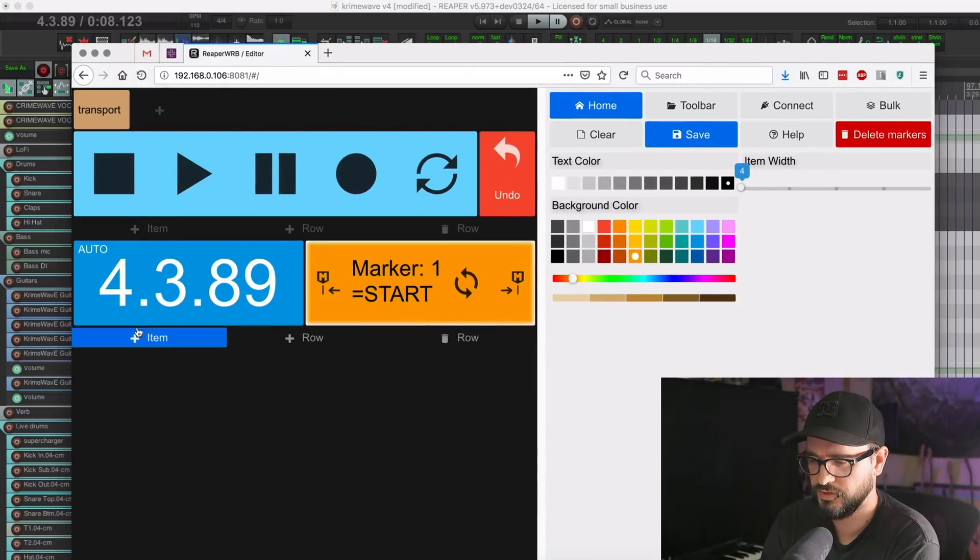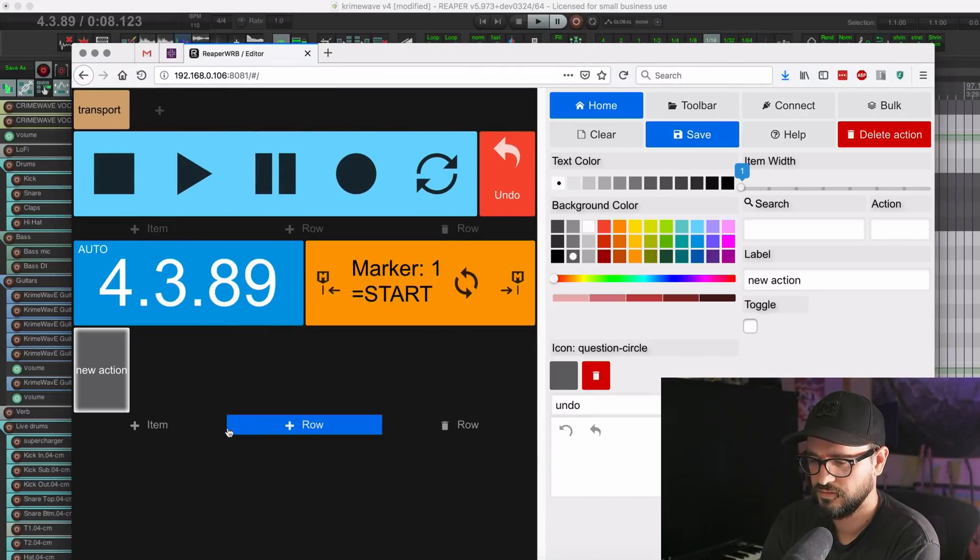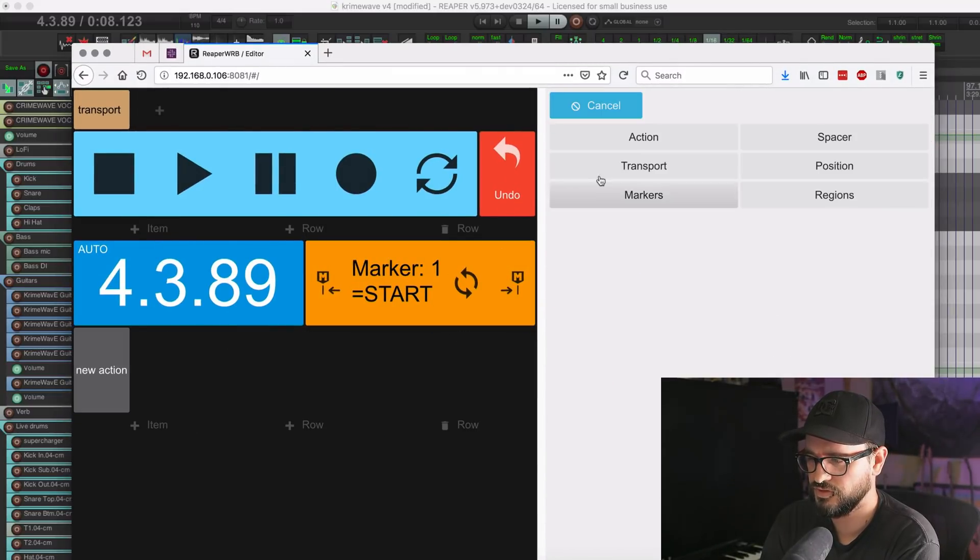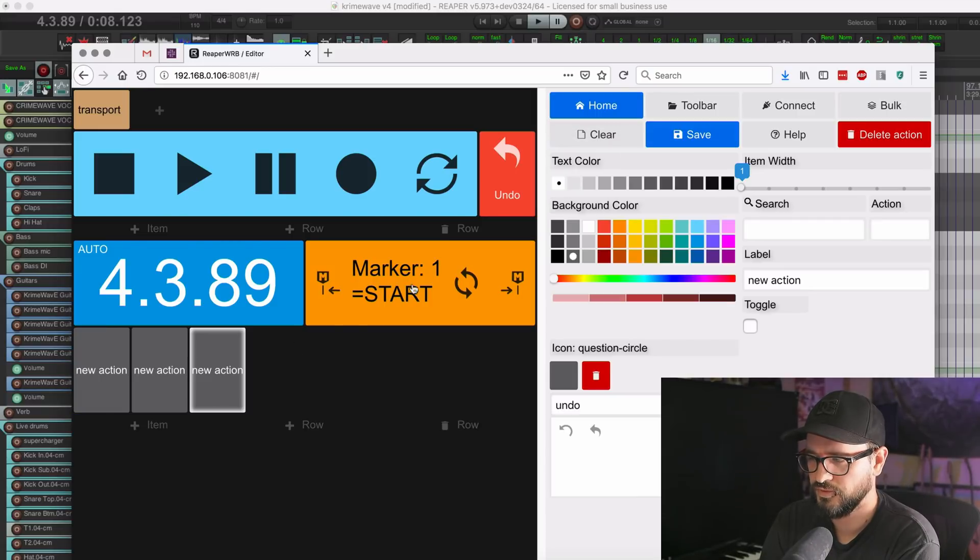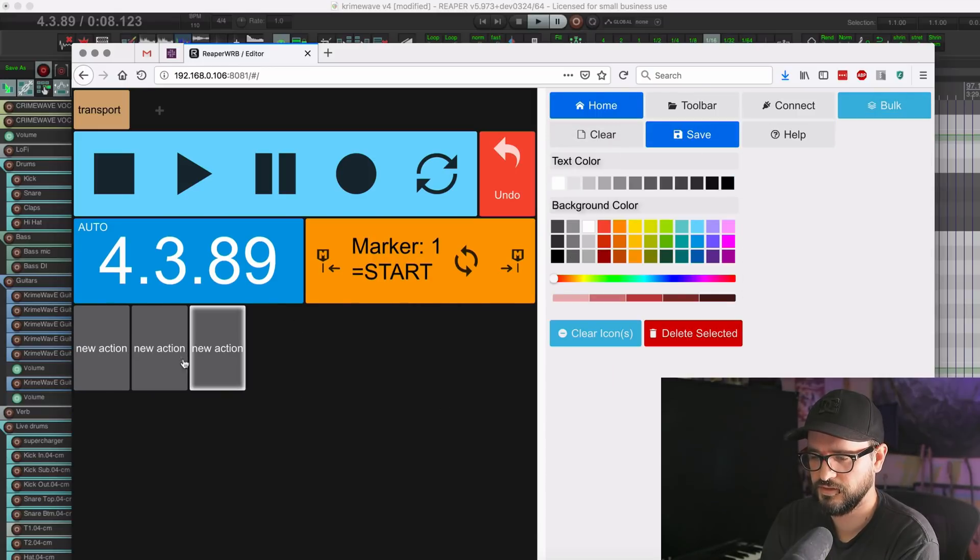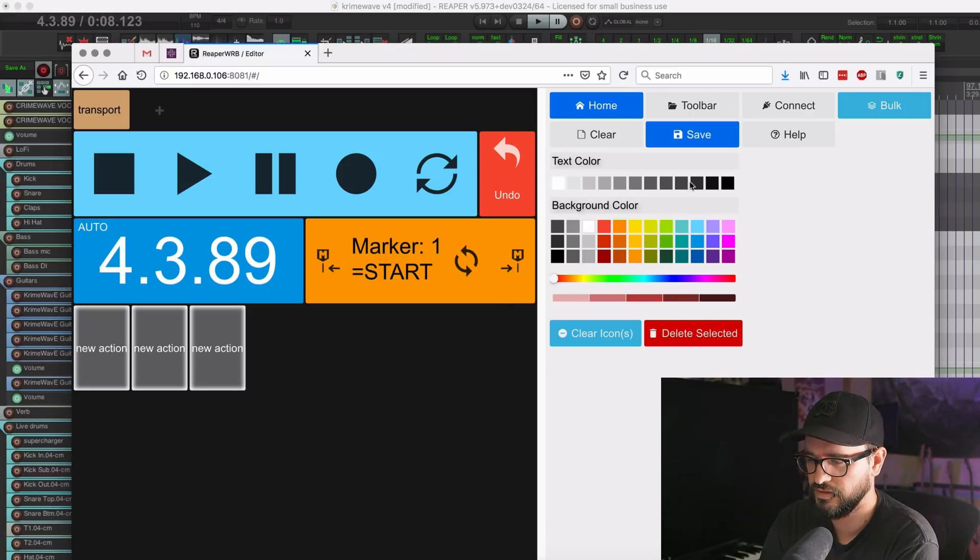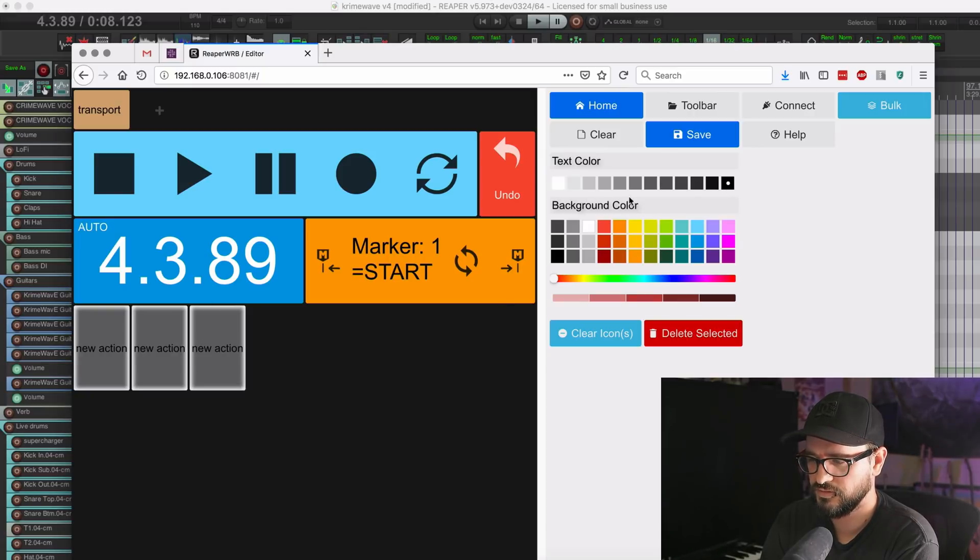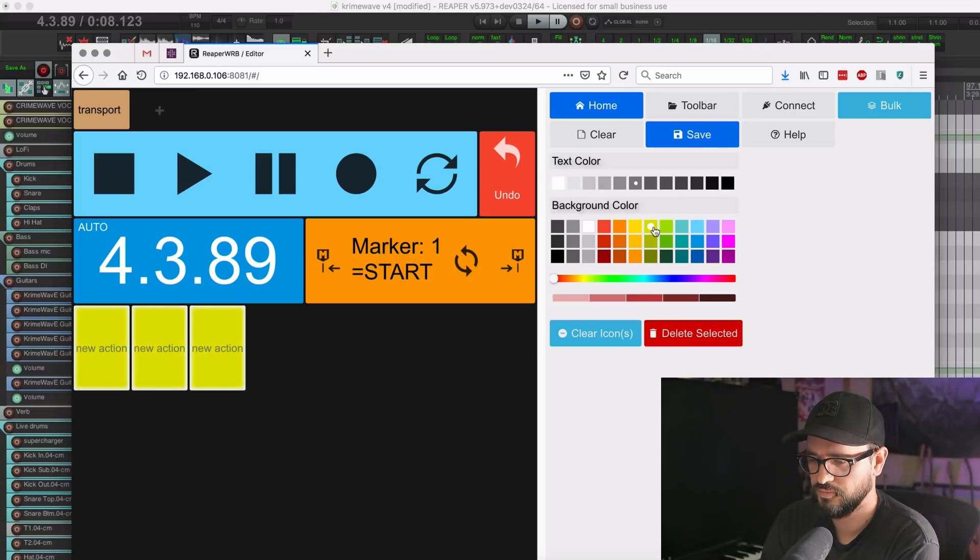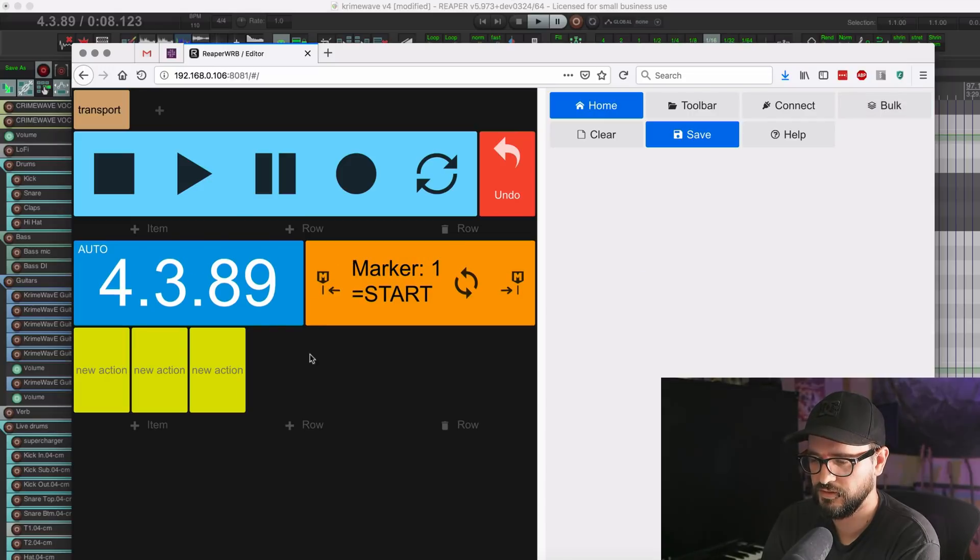Let's just put in a couple kind of empty buttons here just so I can show you the bulk editing. So bulk editing, I can click on three of these and I can change the text color and change the button background color. And then we can exit out of bulk editing.